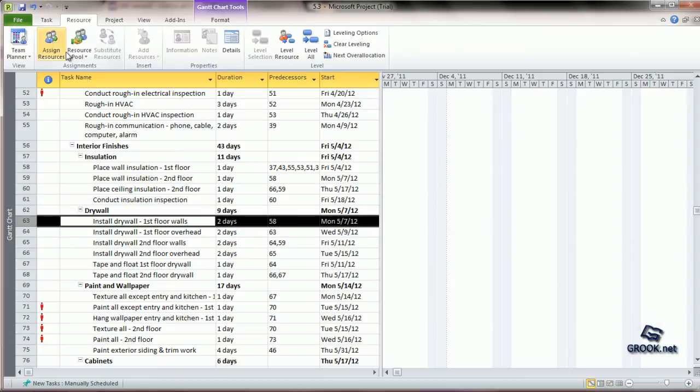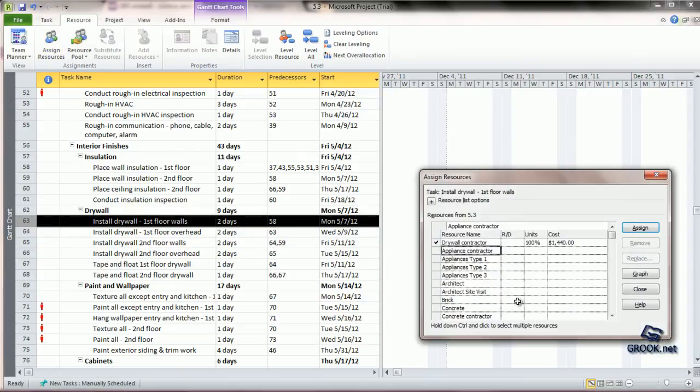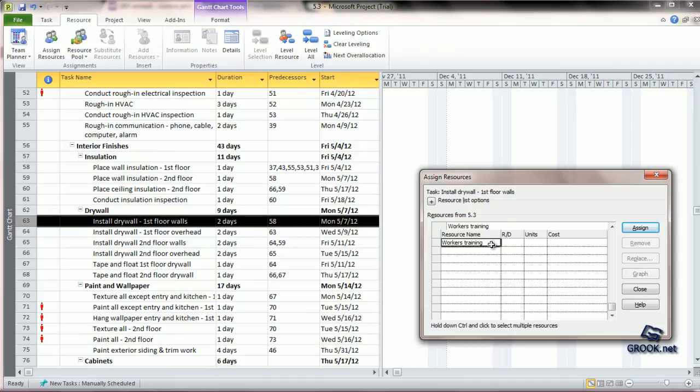Let us say we go to Assign Resources, and we choose Worker's Training, we say Assign. We can enter a different cost here.